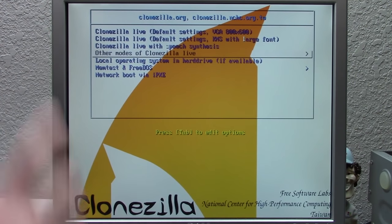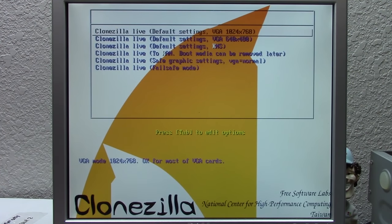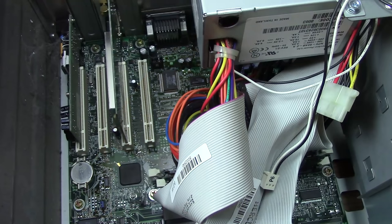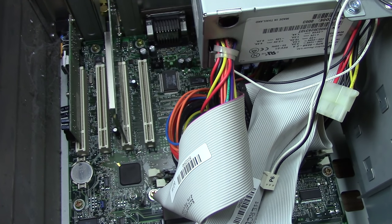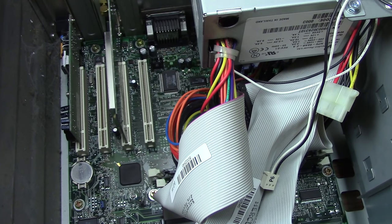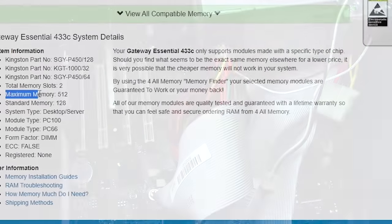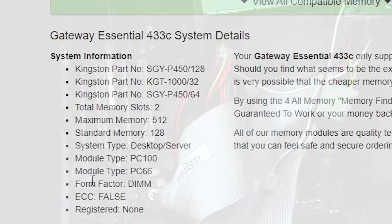In that last video I tried to clone the hard drive to a USB flash drive, and I mentioned I had to upgrade the memory from 192 megabytes to 256 megabytes, which at the time I thought was the maximum RAM this machine could support. I got a couple of comments saying this machine should actually be able to support 512 megabytes, and after additional research I found that yeah, it does seem like it can.